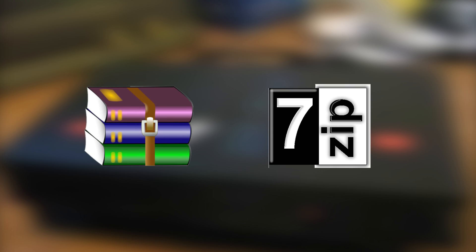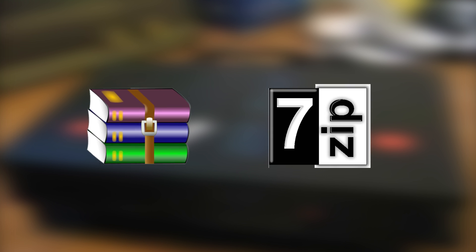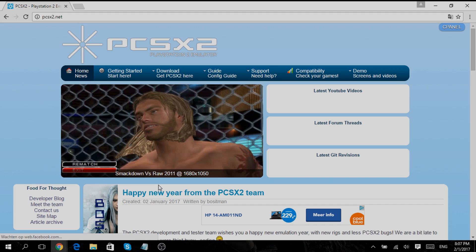In this tutorial I'm going to show you how to install PCSX2, a PlayStation 2 emulator. You will need WinRAR or 7-Zip for this installation.